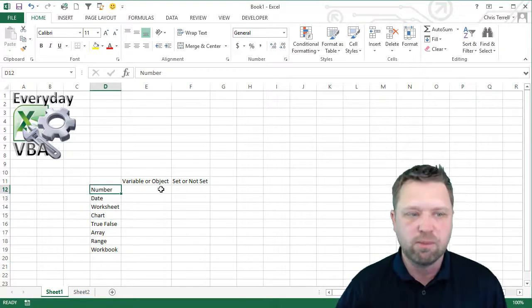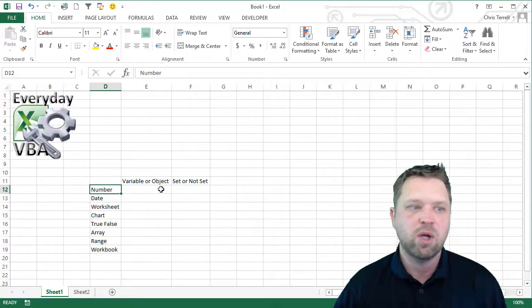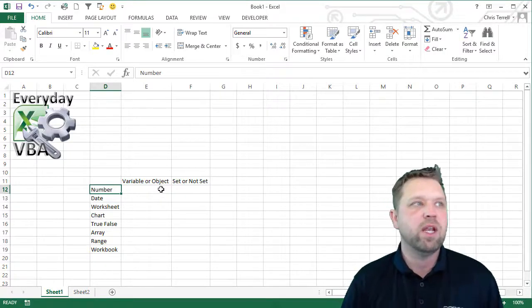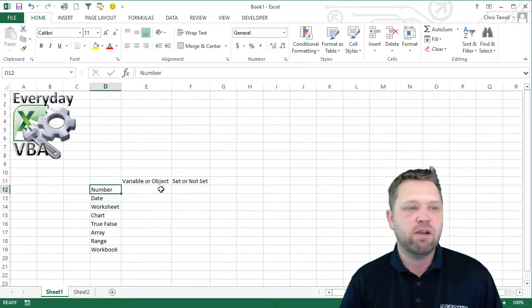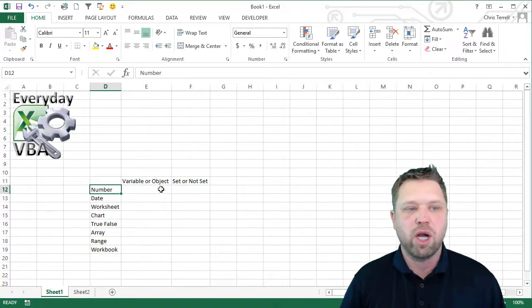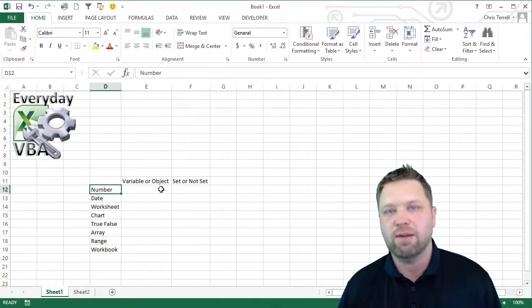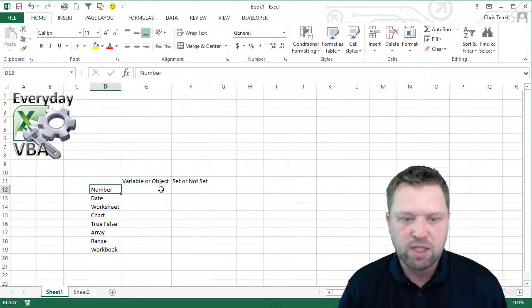So as a number, is it a variable or is it an object? And then, if it's a variable or an object, do you set it or do you not have to set it?